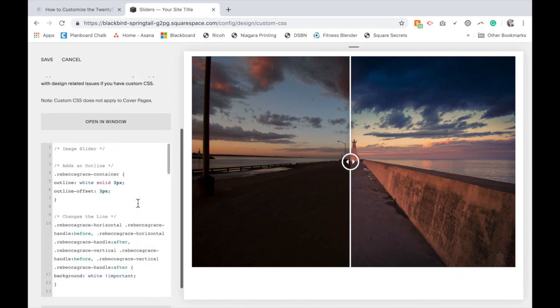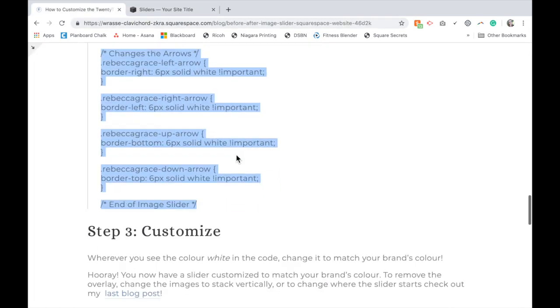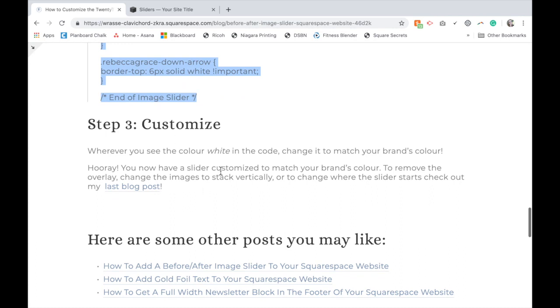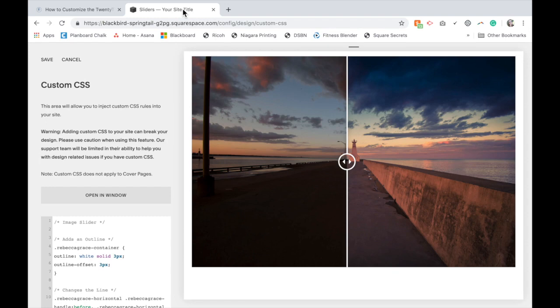What you're going to do now, step three, is to customize it. Wherever you see the word white, you're going to change that to match your brand's color. And that can be a hex code or an HSLA code or just the word, whatever it is. You're going to grab whatever color brand name you have on your Squarespace site and replace white with that color.